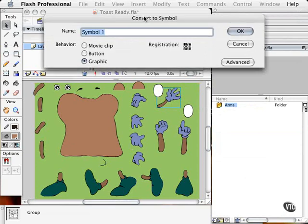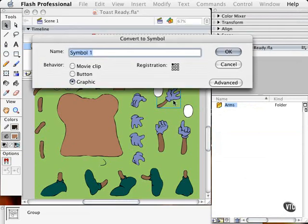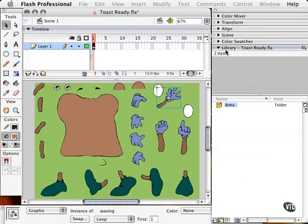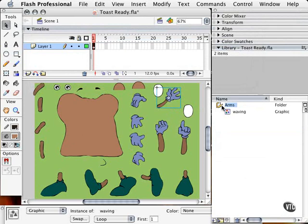So when I click and drag this to the library, it's going to ask me to convert this piece of artwork to a symbol. And I'm going to call this, let's see here, Waving. Because that's going to be the waving arm. Click OK. And now you see a piece of paper in the library.